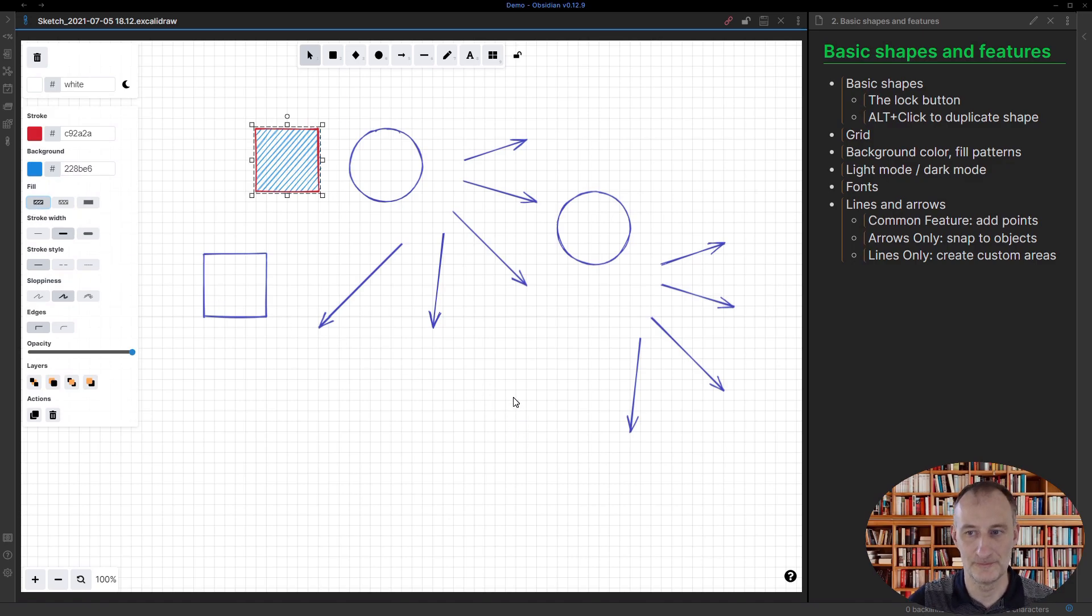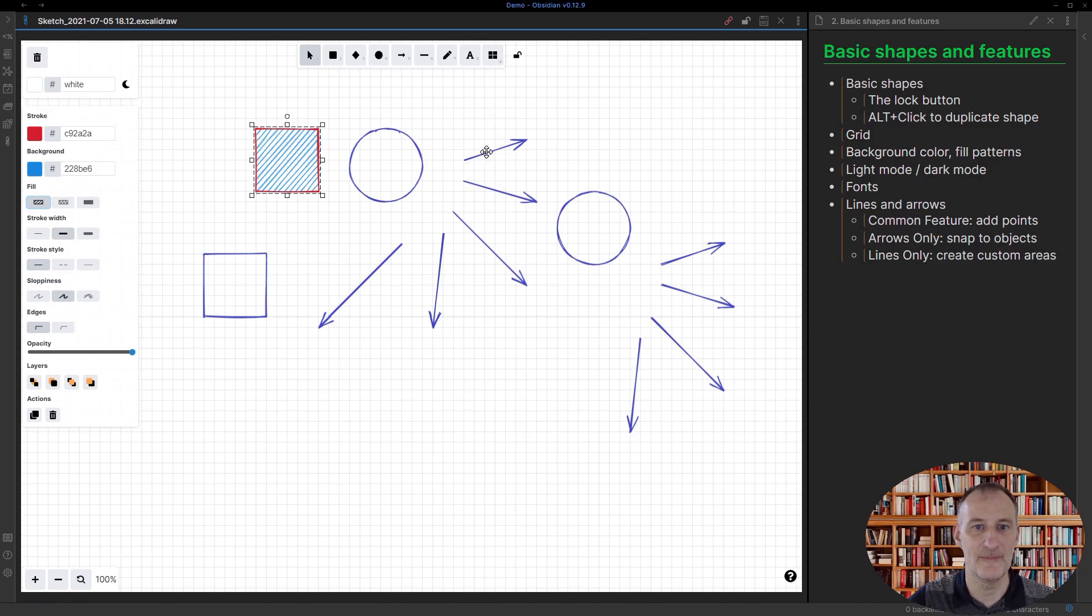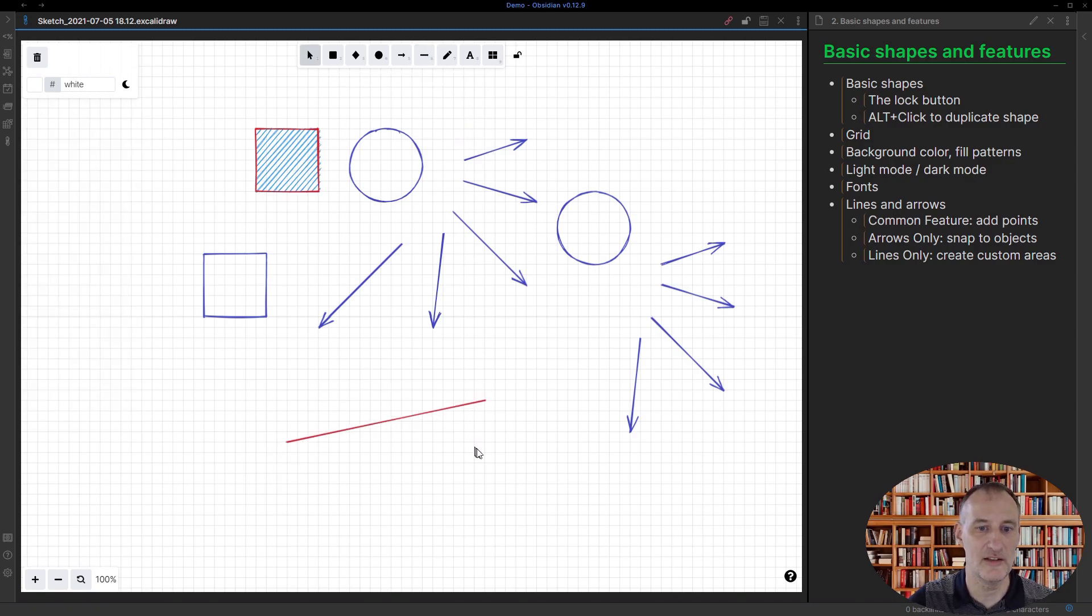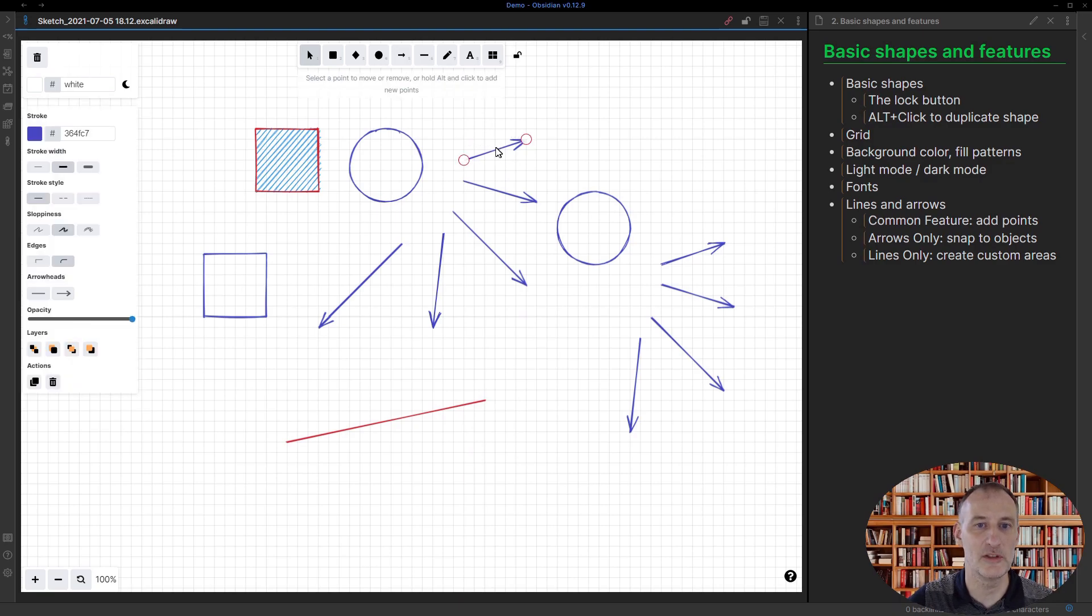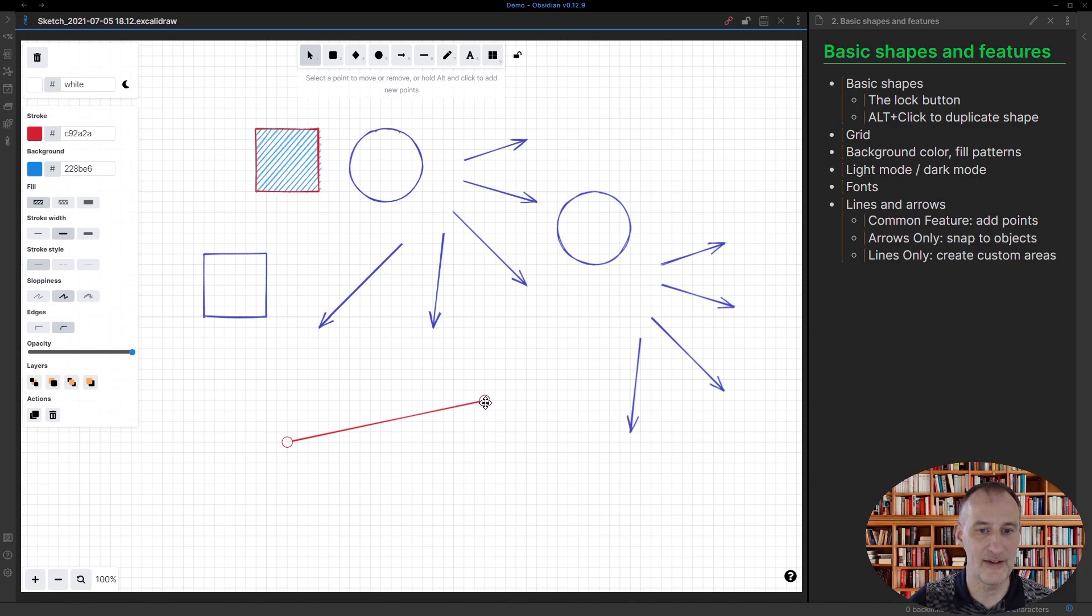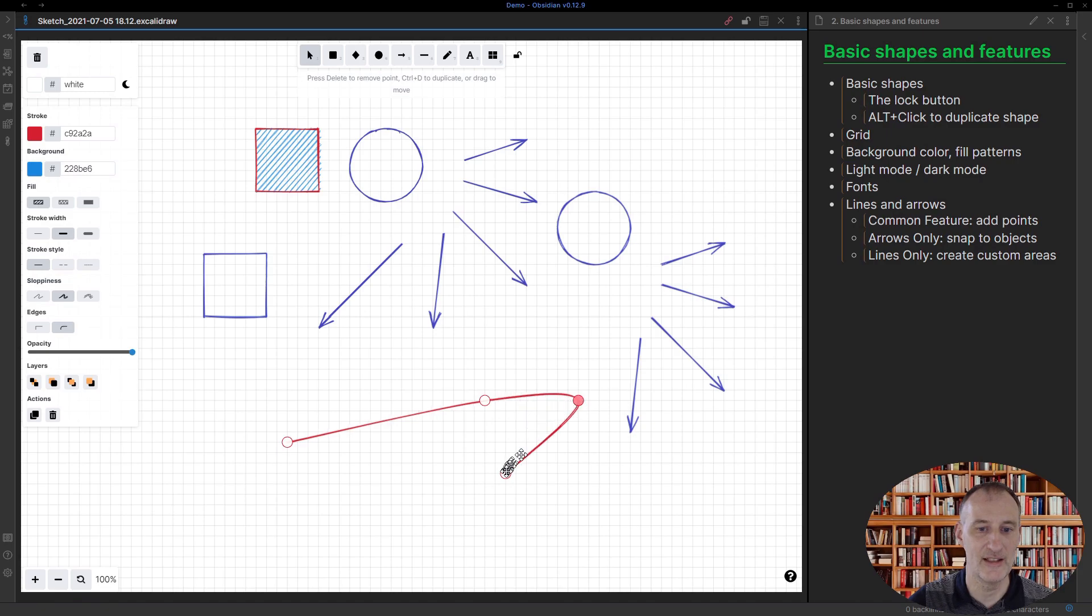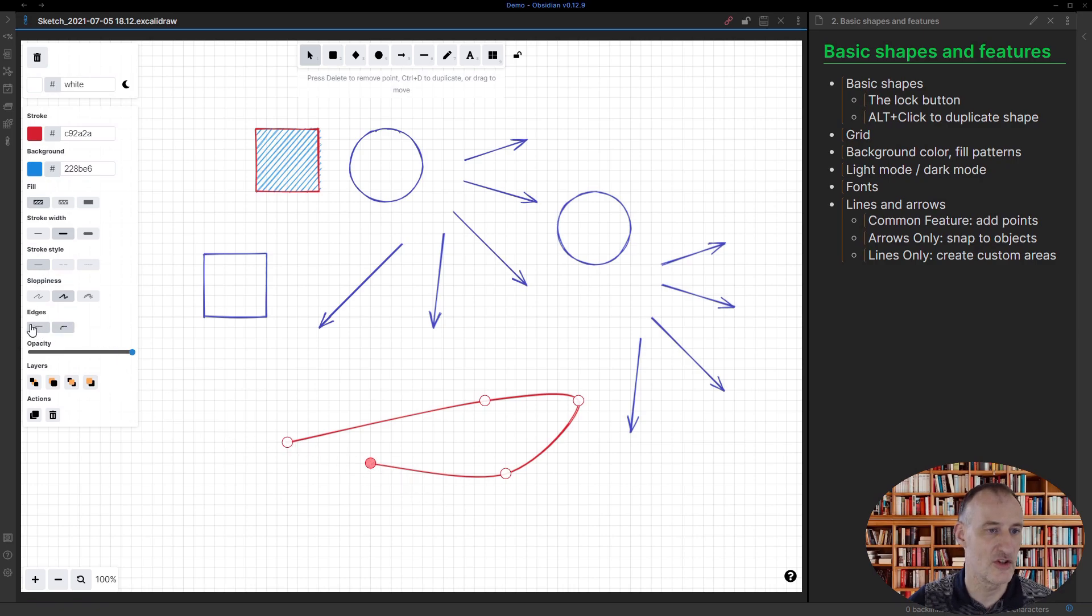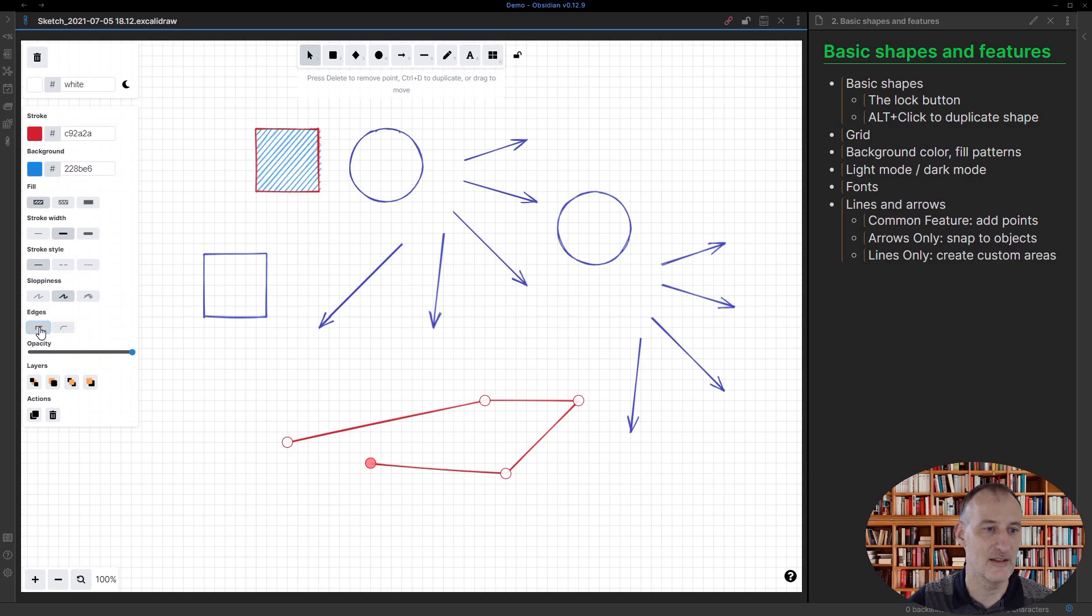In terms of lines and arrows, there are some common features. Let me just put here a line as well. If I double click on a shape, either an arrow or a line, then I can see these control points. If I hold down alt and click, then I can actually add additional points to my shape. I can also change the edges, so the edges can be sharp or they can be round.